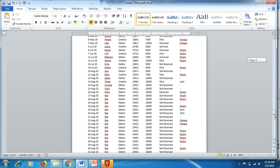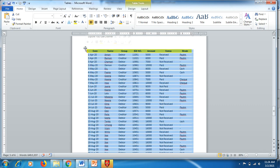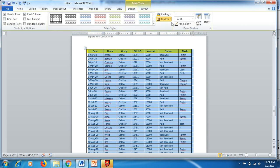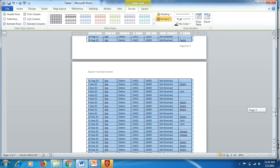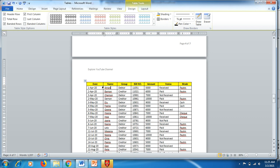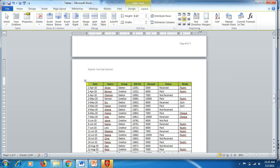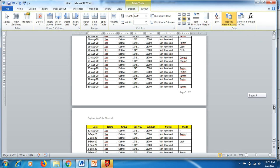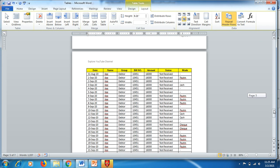One more useful function: if you have a large table that spans multiple pages, you might notice the table heading doesn't repeat on the next page. Select the heading row, go to Layout, and click Repeat Header Rows. Once clicked, it turns golden, and on the next page you'll see the header row now appears as a heading on every page.